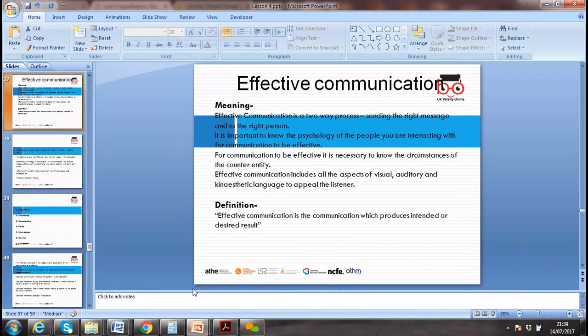Effective communication is two-way: sending the right message to the right person. It is important to know the psychology of the people you interact with. For communication to be effective, it is crucial to know the circumstances. Communication includes visual, auditory, and kinesthetic aspects.